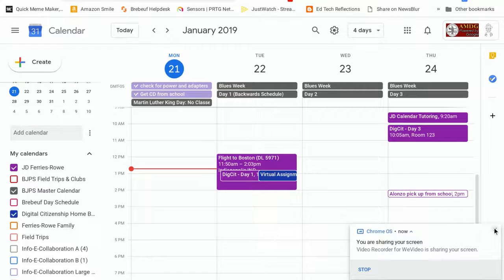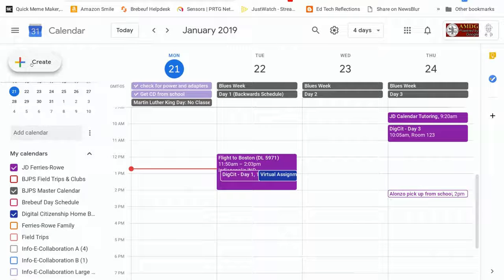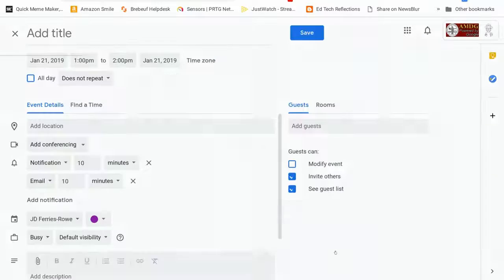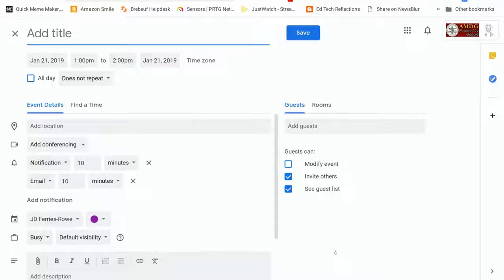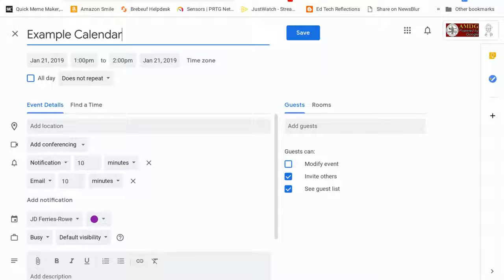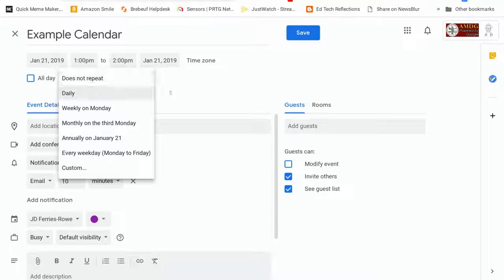If you are interested in making a calendar item you click up here in the upper left hand corner where it says create and then I almost always immediately click on more options. This gives you the ability to add an example calendar item, to set the date, to set the time. If this is something that you do regularly, like a practice that you want to make sure is in your calendar at all times, you can add repetitions to it.